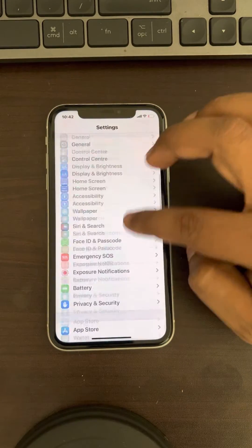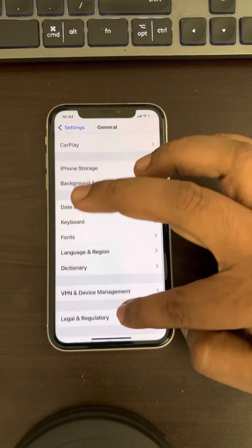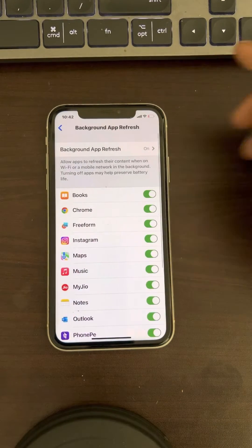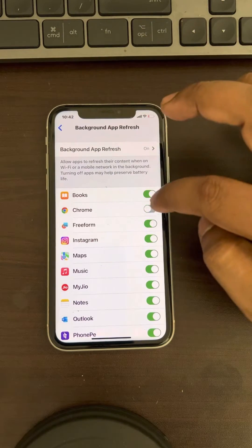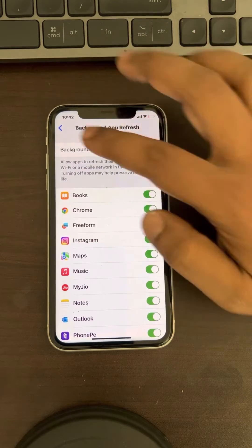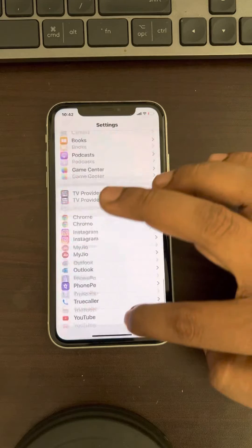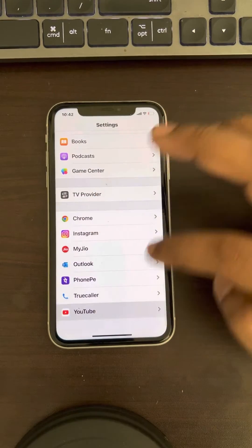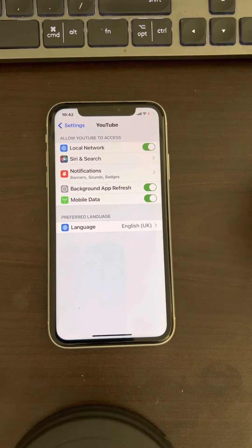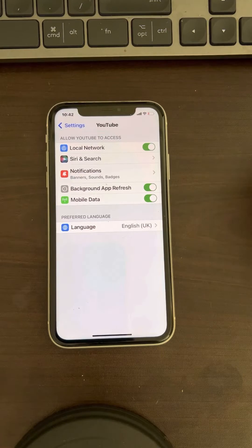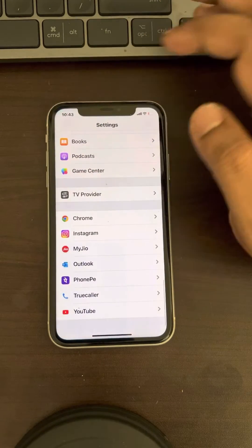Now go to General and then Background App Refresh. You can see it is no longer grayed out and you can turn it off or on. For certain apps, if you go to a particular app, you can also turn it off or on there.